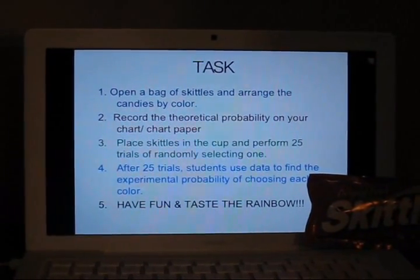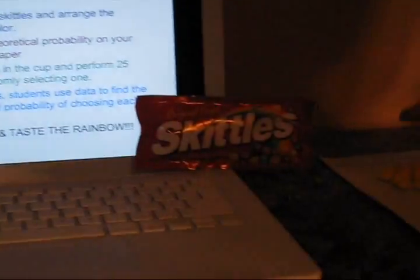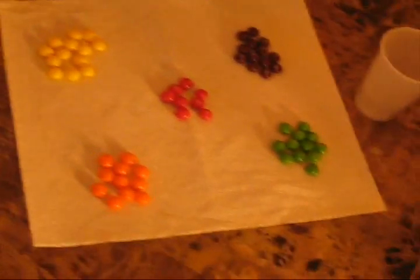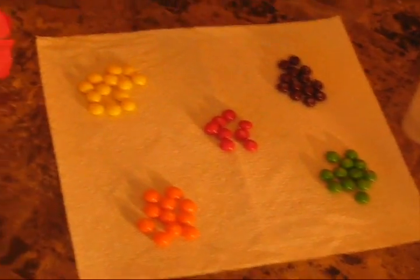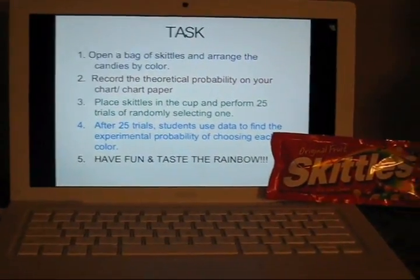Today's task requires you to open a bag of Skittles and arrange the candies by color. You are then going to record the theoretical probability on your chart or chart paper.